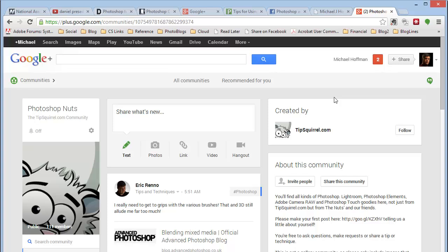You'll find this to be a great extension of the Tipsquirrel community, and we'd like to have you there. Thanks for watching, and I hope you enjoyed today's tutorial.